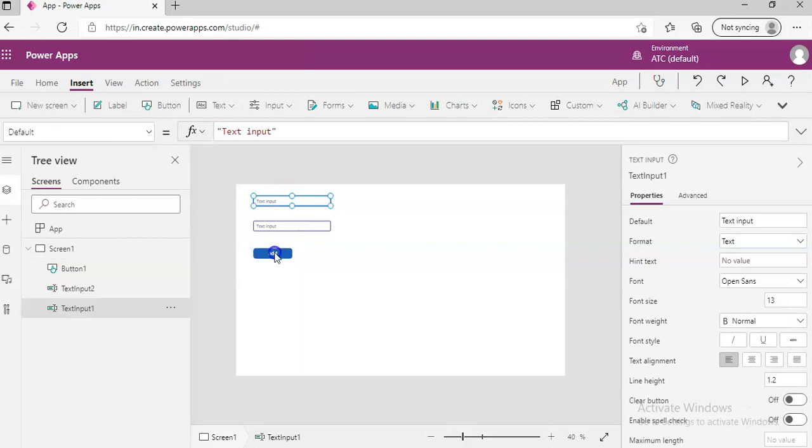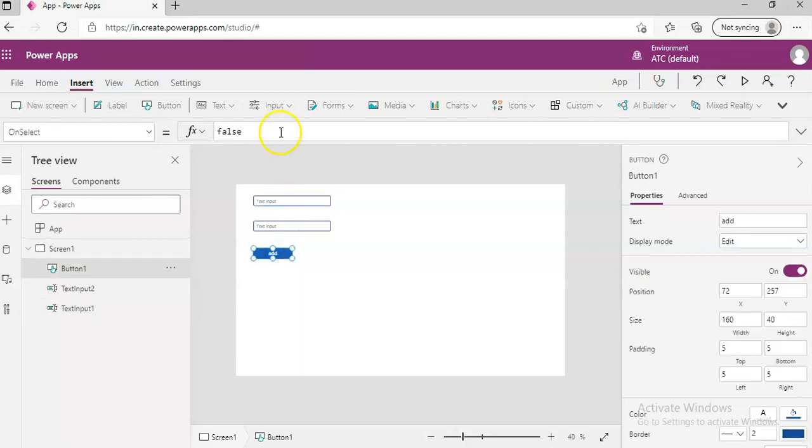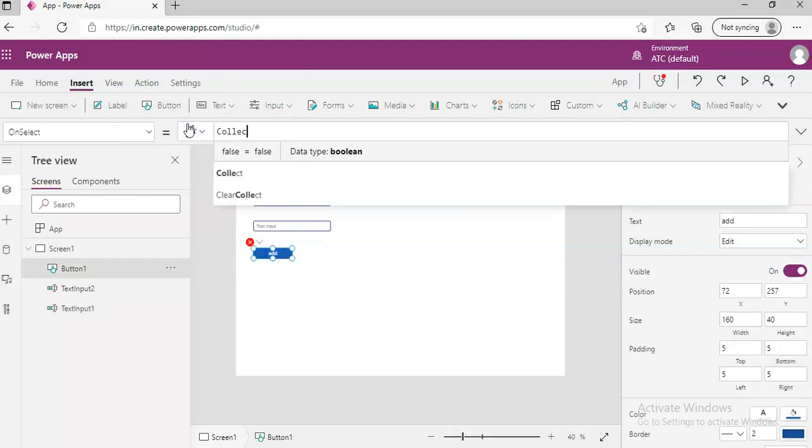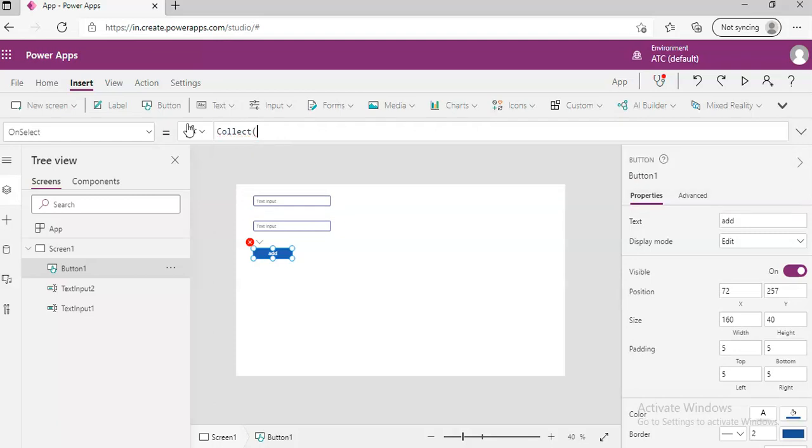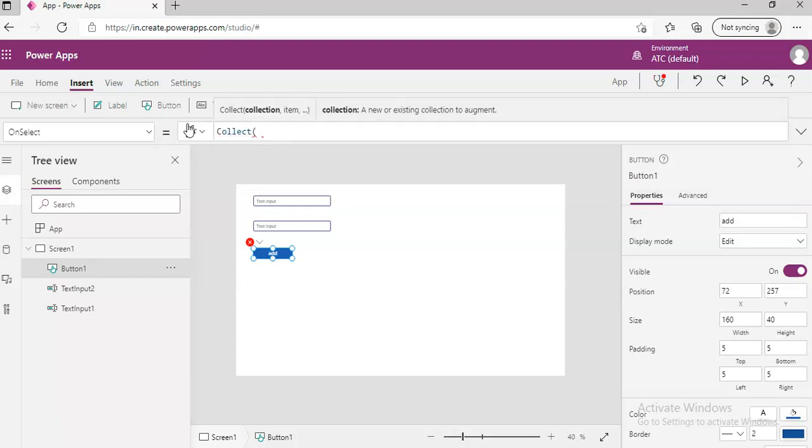So when we click add, we will do a collect. Collect the collections, first field, the name of the collection, my user.